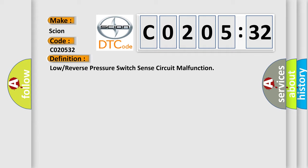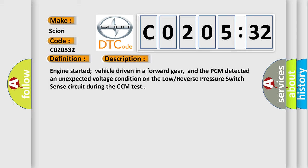The basic definition is Low or Reverse Pressure Switch Sense Circuit Malfunction. And now this is a short description of this DTC code. Engine started vehicle driven in a forward gear, and the PCM detected an unexpected voltage condition on the low reverse pressure switch sense circuit during the CCM test.